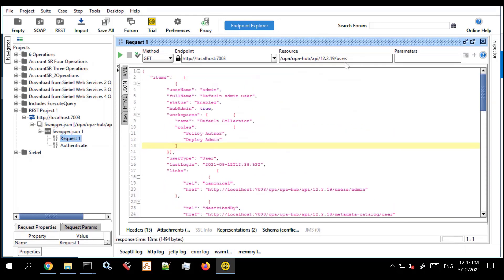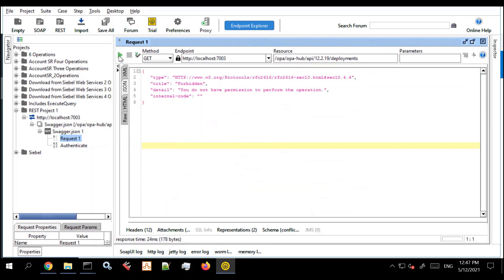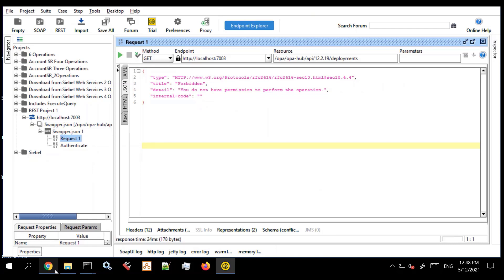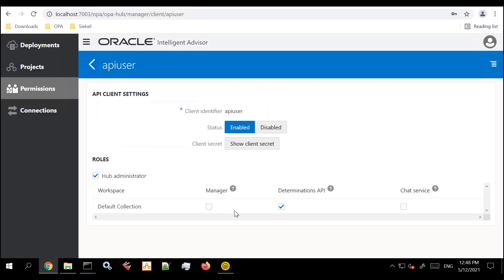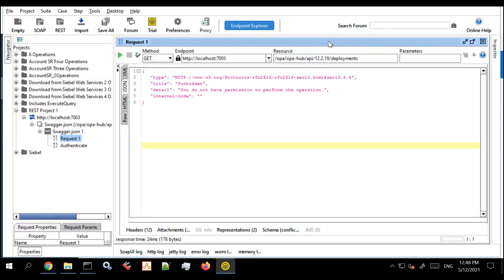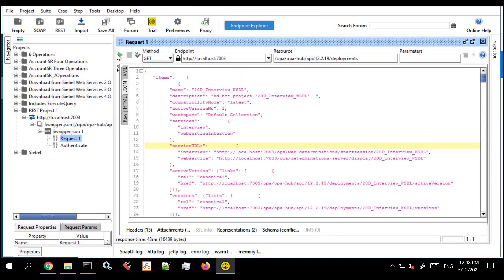And you can see another example of that if I now attempt to look at deployments. I'll get a similar error message because the API client user back in the hub doesn't have the necessary permission. It doesn't have manager on at least one workspace. So now I can try this again. And this time around I will get the correct answer. So that's how you do it in SOAP UI.